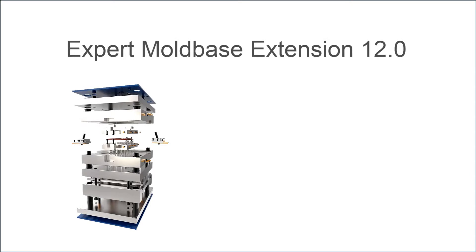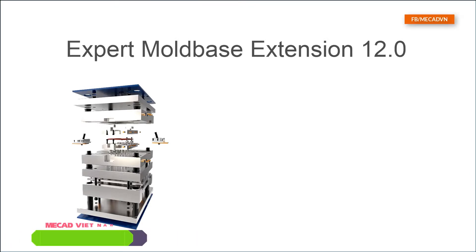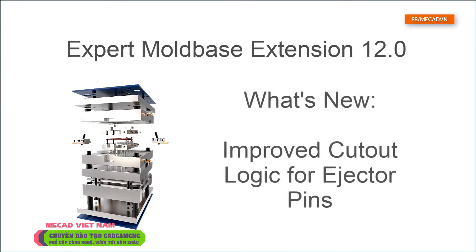Welcome to this Expert Mold Base Extension 12 What's New video. In this video I would like to demonstrate the new improved cutout logic for ejector pins.